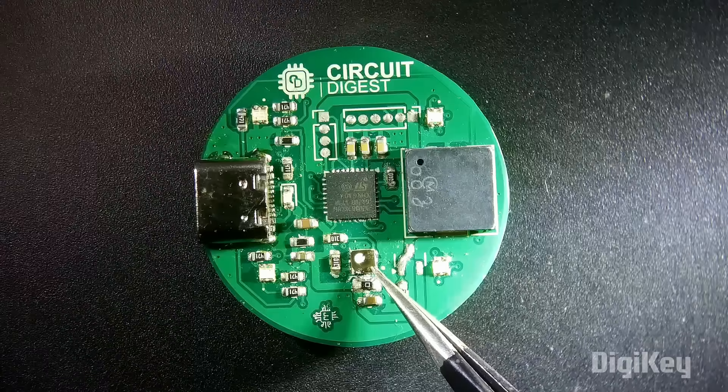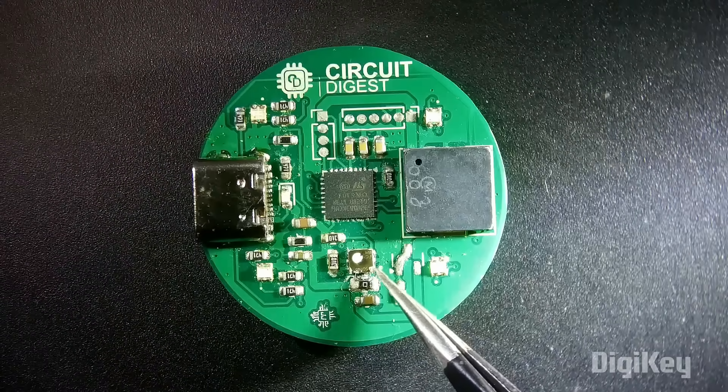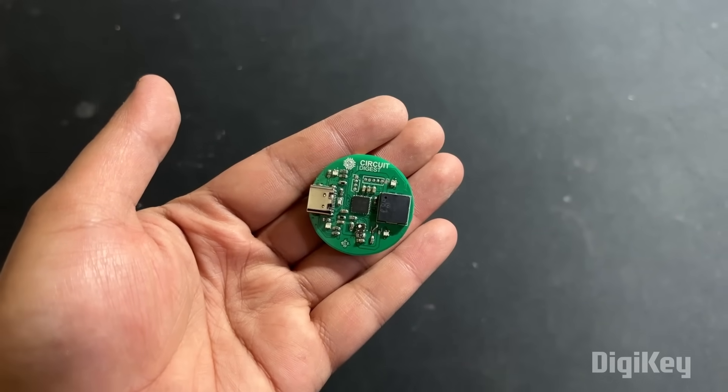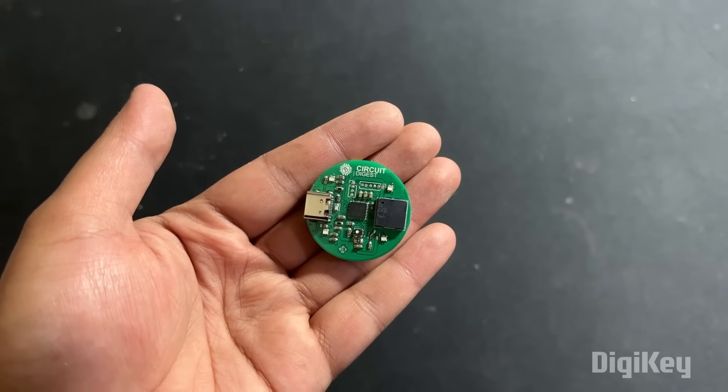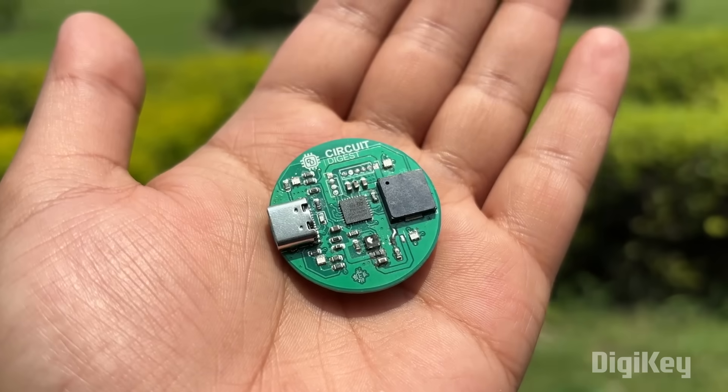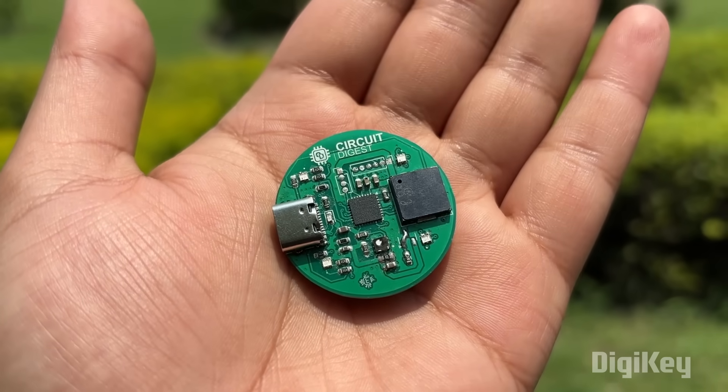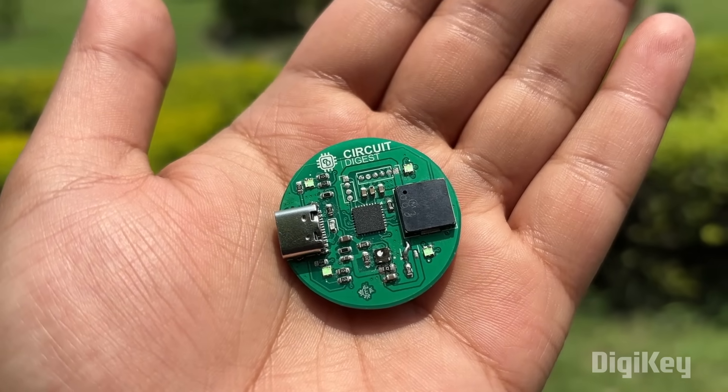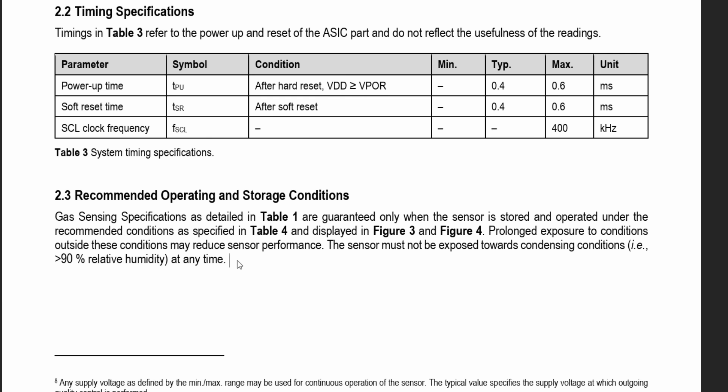The SGP40 sensor operates optimally in controlled indoor conditions where temperature, humidity and airflow remain stable. The sensor is not recommended for outdoor applications as external environmental factors such as extreme temperature variations, humidity fluctuations and direct exposure to pollutants can significantly impact its accuracy and reliability.